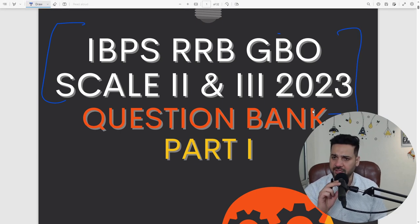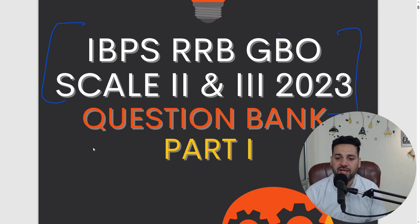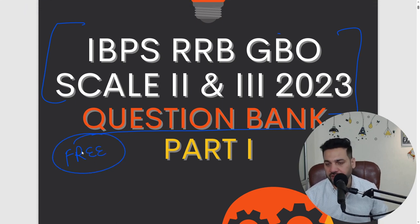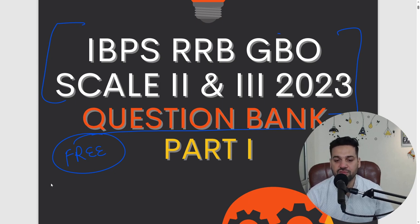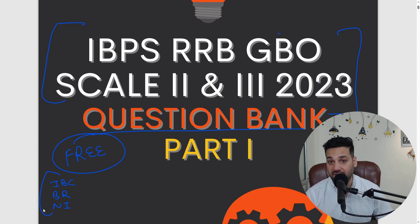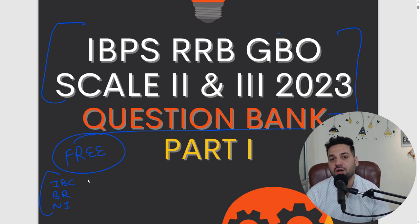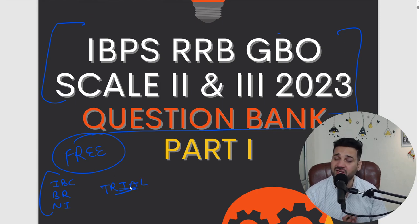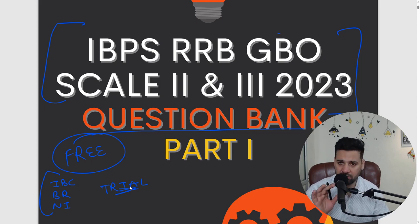We have started this series where we are providing question banks in PDF format to our students. This particular PDF is available for free. We have done questions from IBC, Banking Regulation Act, and Negotiable Instruments Act — all covered in this PDF. You can read this PDF in the Financial Awareness course in the trial section. This particular PDF is part of the demo course, so even if you are not a paid student, you can read this for free.